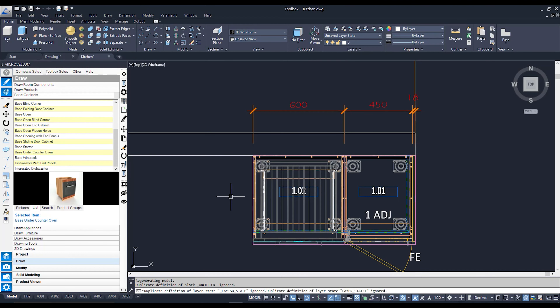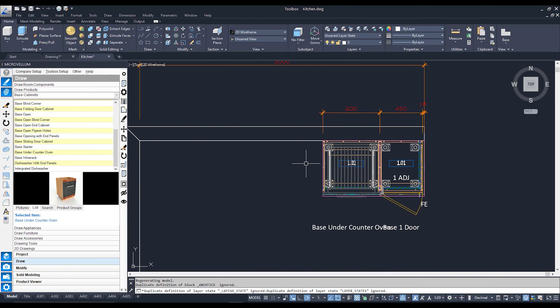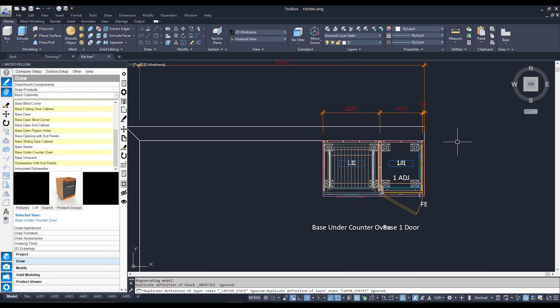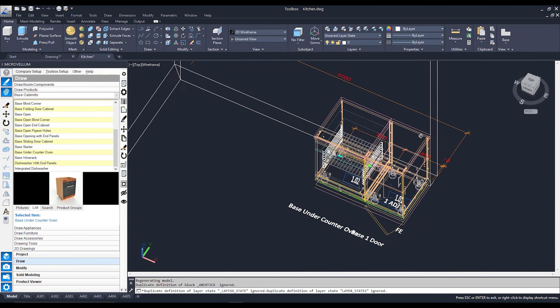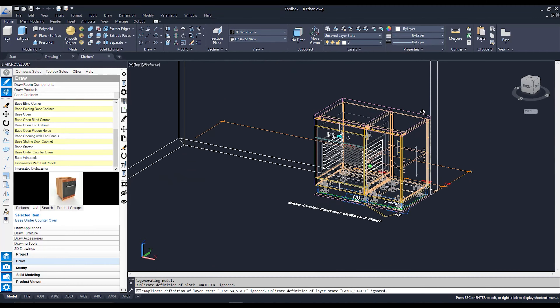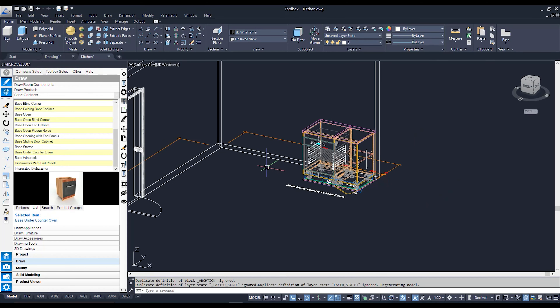And there is cabinet number two — two handsome little cabinets. I can actually view them in different views by using my view cube, or if I hold shift and press down on the wheel of my mouse, move around, I can now view it in a 3D view. You don't have to be in a plan view to drop in your cabinets — I'm going to drop in another cabinet in this view.